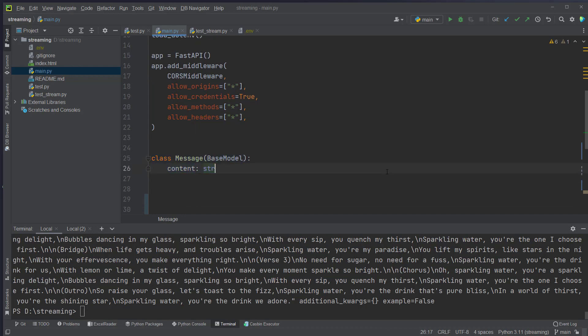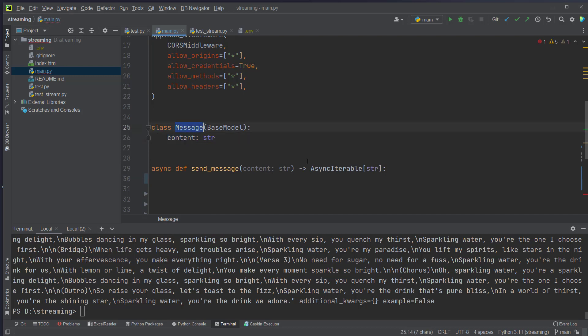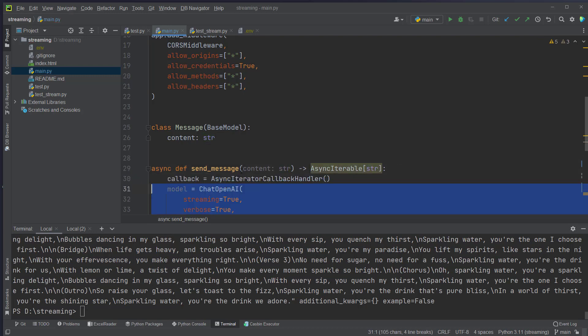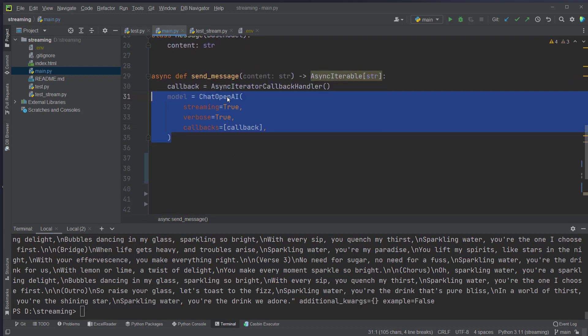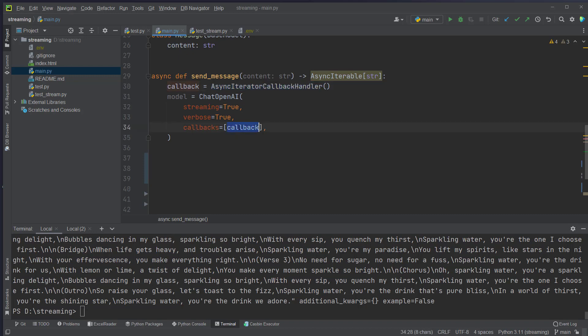And then we will also create a pydantic class just to make the endpoint a little bit more verbose and we will just send this content here as message to OpenAI. Okay, now we come to the tricky part and what we're going to do is we will create an async function which we call sendMessage that takes content as input which matches here this content property of the message class and this will return an async iterable with strings in it. This is very important. This is needed for FastAPI to work and then also instantiate the chat OpenAI model and very important here set streaming to true and also use the async iterator callback handler here as callback.